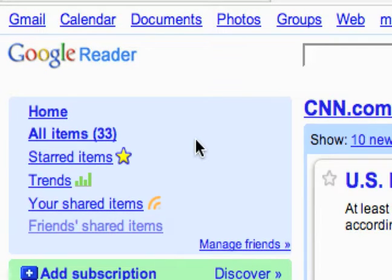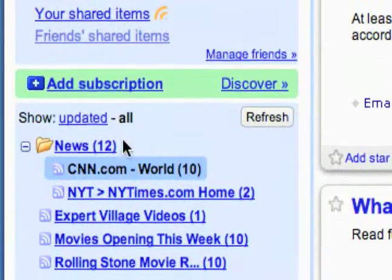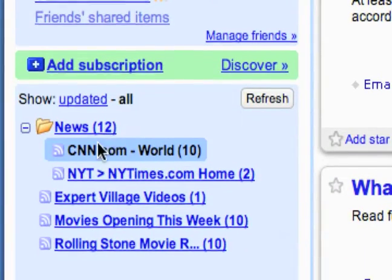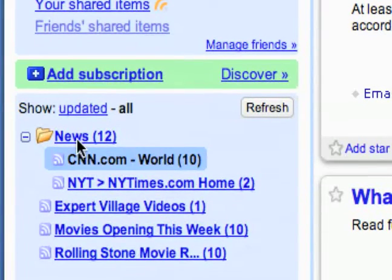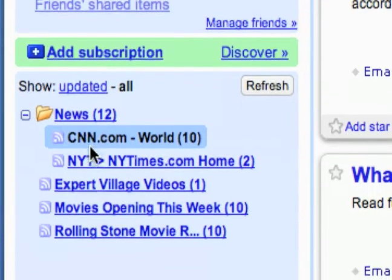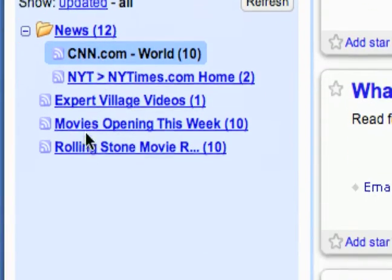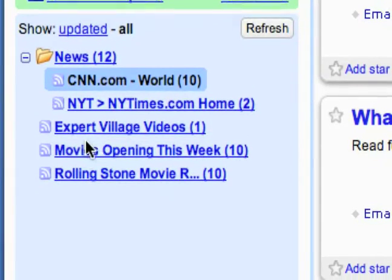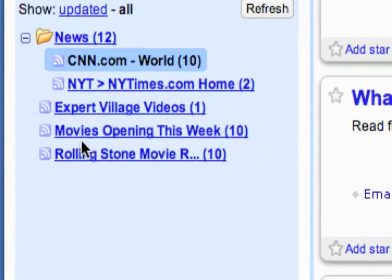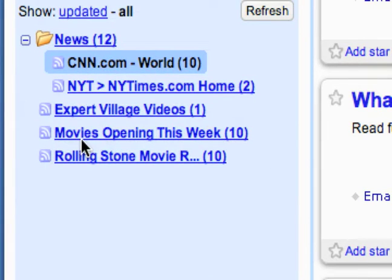The next thing I want to talk about in Google Reader is how to create folders and organize your feeds. You can see down here I already created one, but I'll show you how to do it yourself. Basically it's just a folder that you can put particular feeds in to organize them. Once you start getting a whole bunch of new feeds you probably want to do this because it will become pretty cluttered.